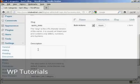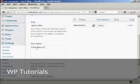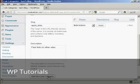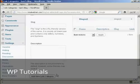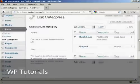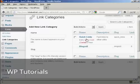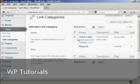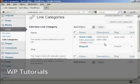And then a description, which you can put in this box here. Let's call this fast links to other sites. And then simply click here where it says add new link category. And you can see we have our new link category added to the list.